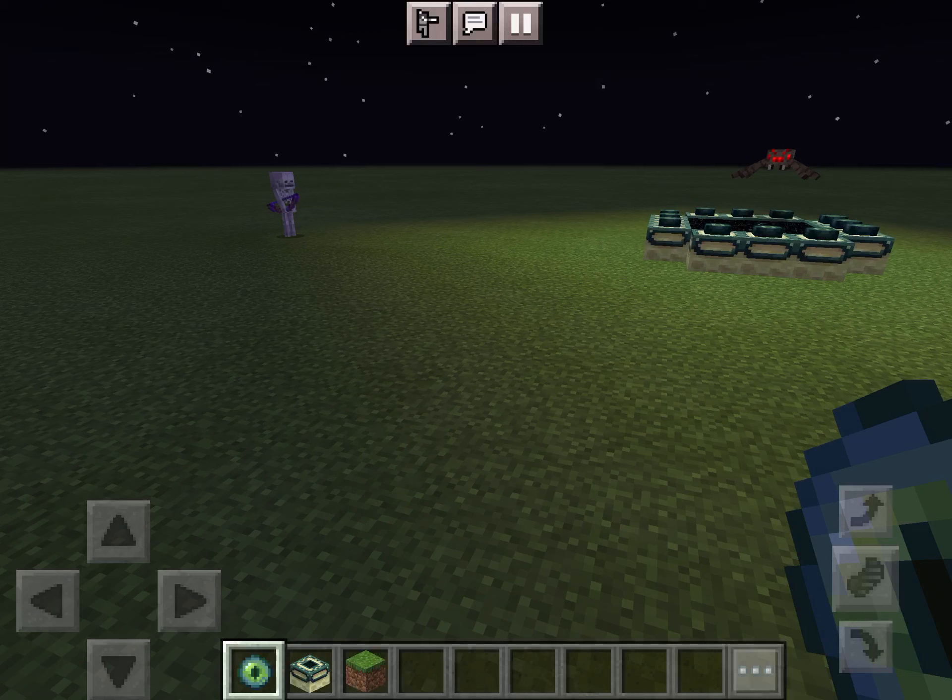So what you're going to need is End Portal frames and Eyes of Ender. What you're going to do is build inside, not outside. You go like this and then build yourself in.